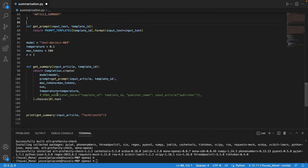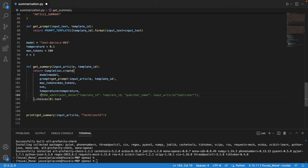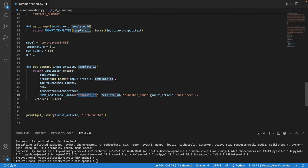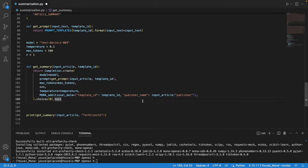The client also allows you to add additional data for monitoring purposes during the actual call. In this use case I care about the template ID and the publication name for each call I'm making so I'm adding those. Note here that this data will not be sent to OpenAI but only to Mona for monitoring.